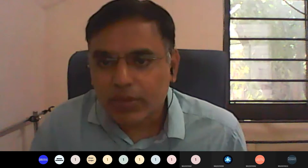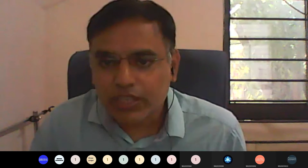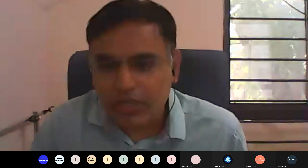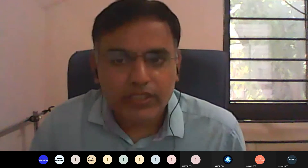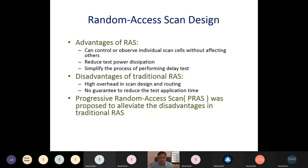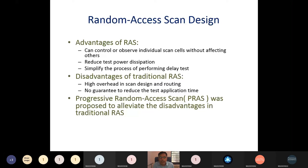We have gone through a full skin architecture and partial skin architecture of a skin design. Today we will see a random access scan architecture. There are three types of scan design architecture: full scan architecture, partial scan architecture, and random access scan architecture.